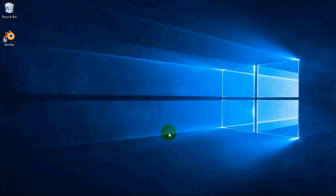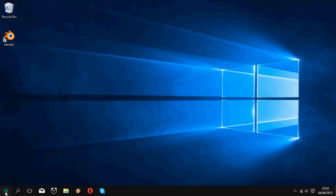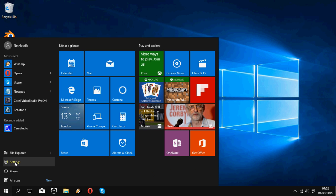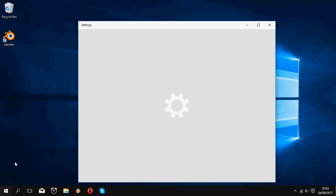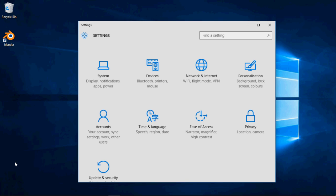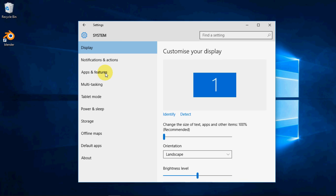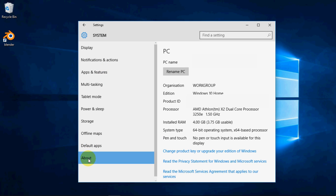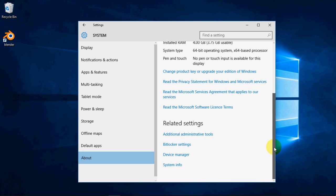To access environment variables in Windows 10 to input the Python path, click on Start, then Settings, then System in the top right, then About in the bottom left, then System Info in the bottom right.